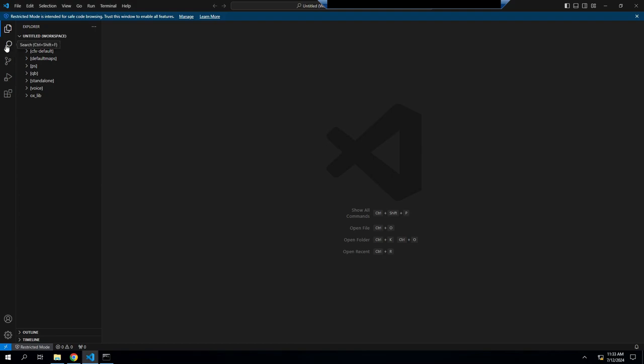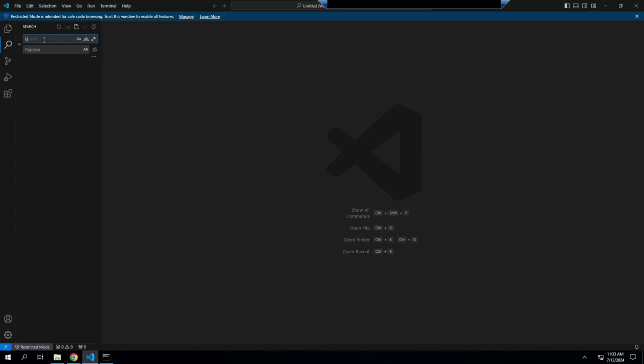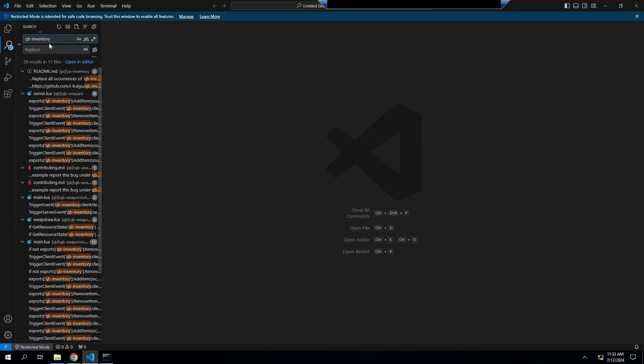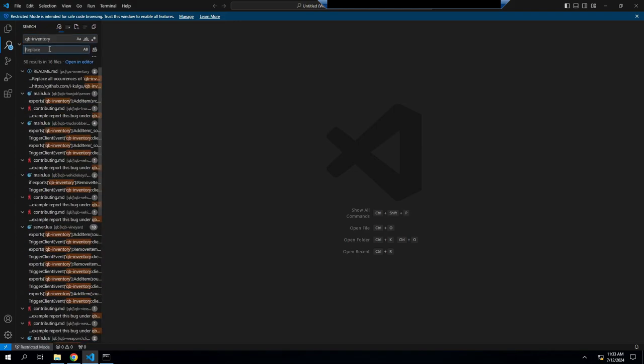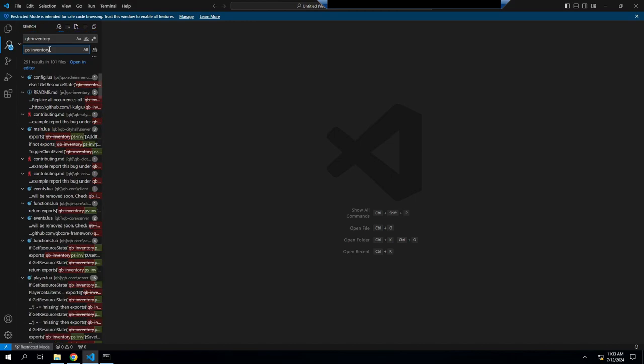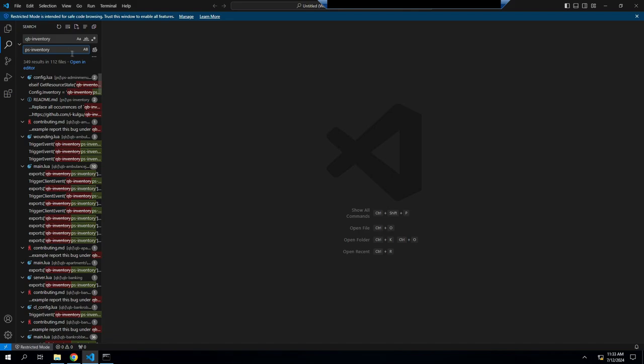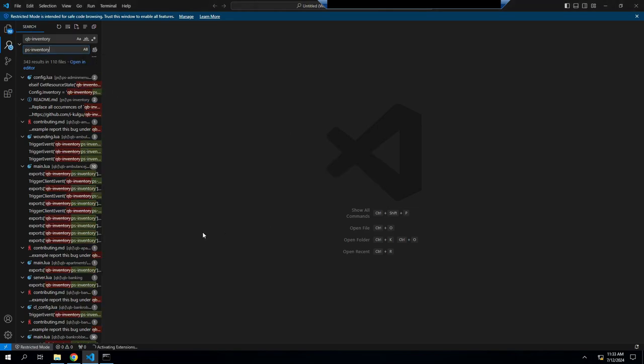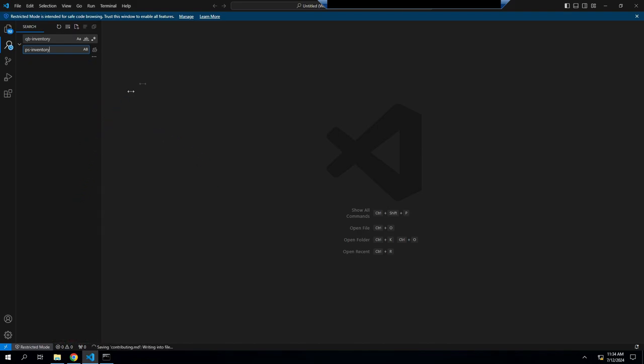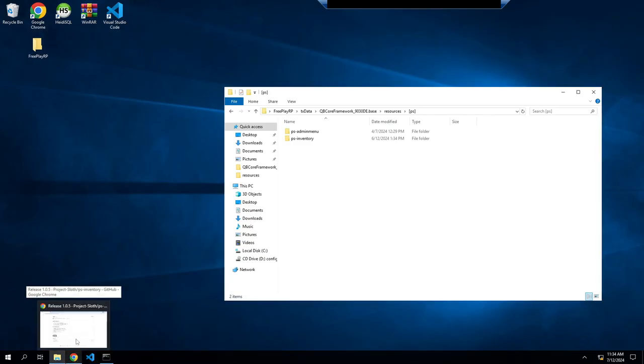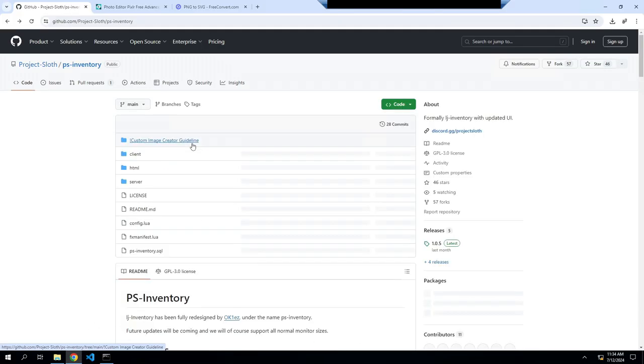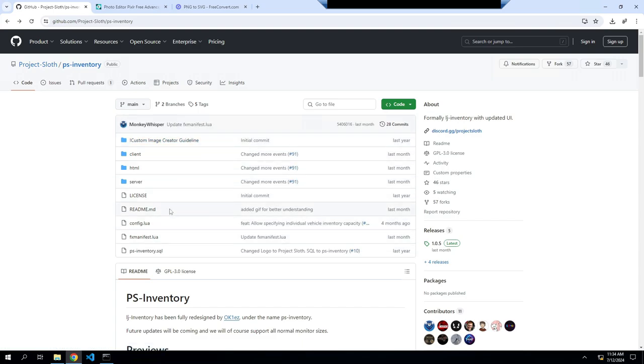Now what we're gonna do, we're gonna find everything that is QB inventory. So we're gonna hit the search bar here, we're gonna type in QB inventory, and we're going to replace it with PS inventory. Once you have this right here, you're gonna hit this little button right next to it where it says replace all.